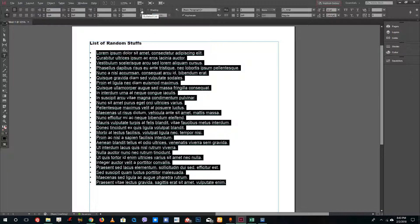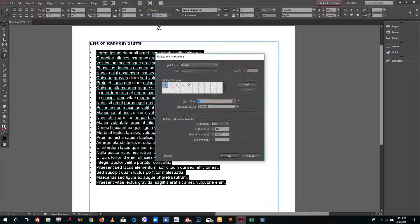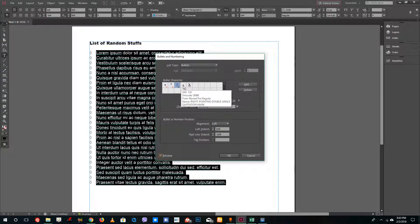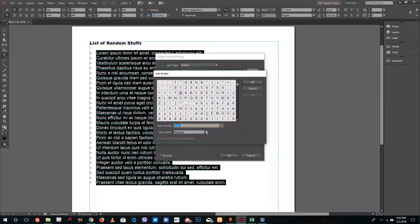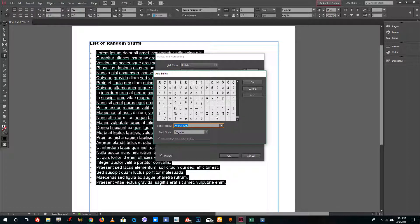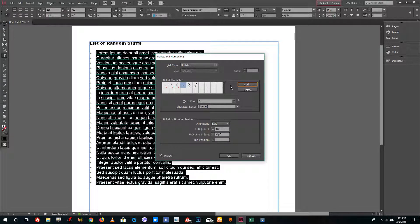If you want to edit the types of bullet, hold Alt on your keyboard and click it. You'll see a number of options. Turn on the preview checkbox and you can see that you can change them into stars, diamonds, or arrows. You can also select the font you want to use and then select the type of bullet you want.